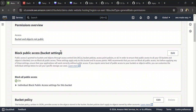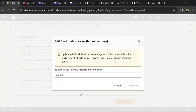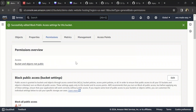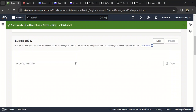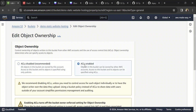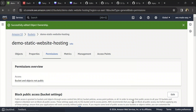Click on Edit and uncheck 'Block all public access', then click on Save Changes. Type 'confirm' and confirm. There is one more thing you need to do: go to Object Ownership, click on Edit, click on 'ACLs enabled', check 'I acknowledge ACLs will be restored', and click on Save Changes.